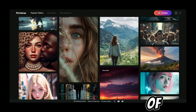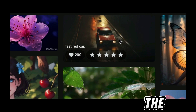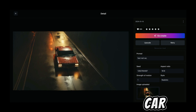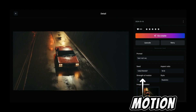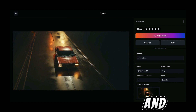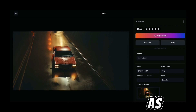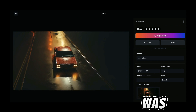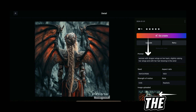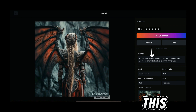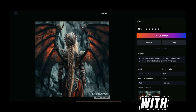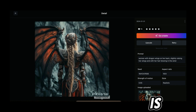For any details on any of these videos, all you have to do is click on any of the videos. From here you're able to see the prompt that was used — in this case it's 'a fast red car.' You're able to see the seed number, the strength of the motion (in this case it's one), the style that was used (in this case it's realistic), and if the video was generated using an image. This one was generated using the image plus prompt to video, and the prompt is 'woman with dragon wings on her back slightly raising her wings and with the hair blowing in the wind.'